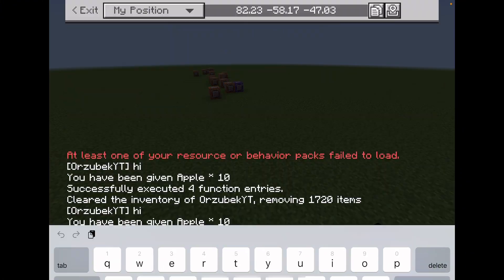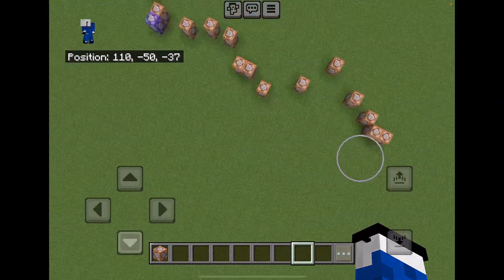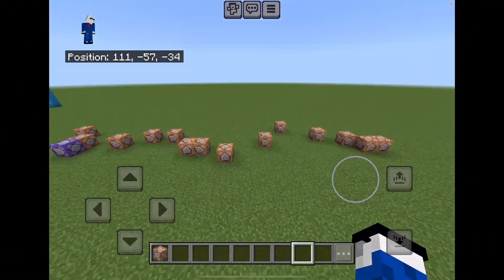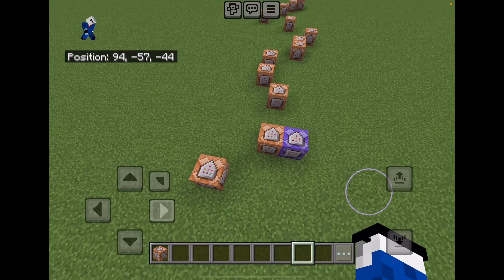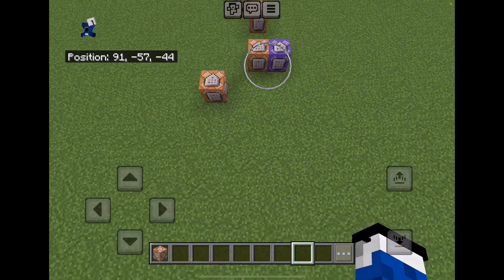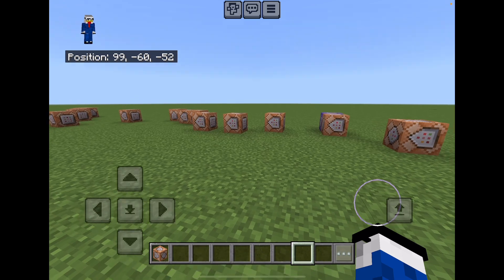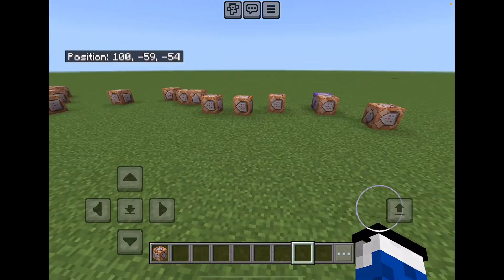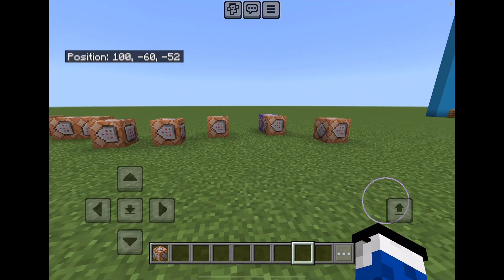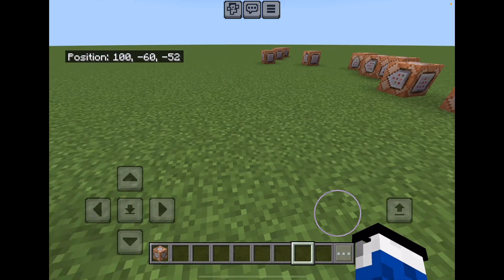Here's the solution: the MC function is gonna help you reduce lag a lot. Let's say all of these command blocks have lines of commands running. What an MC function can do is take all of those commands and compress them into one single command. Instead of running all those command blocks, you'll just be running one single command block and save up a bunch of lag.